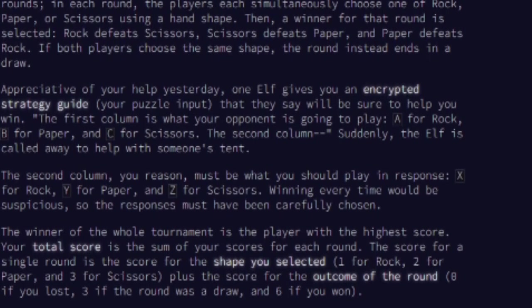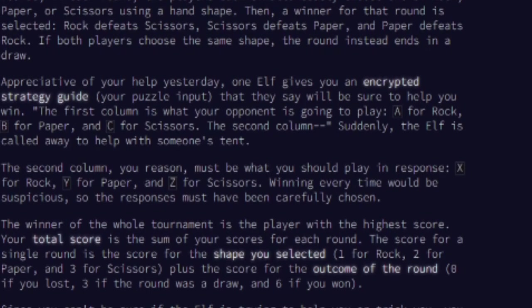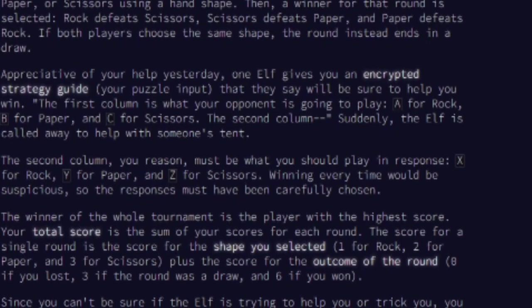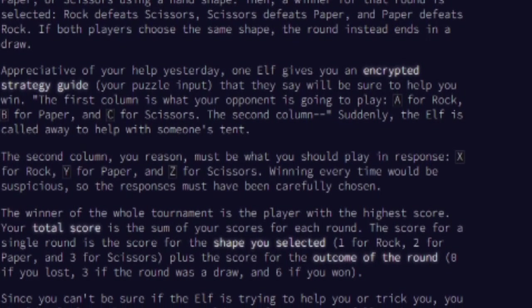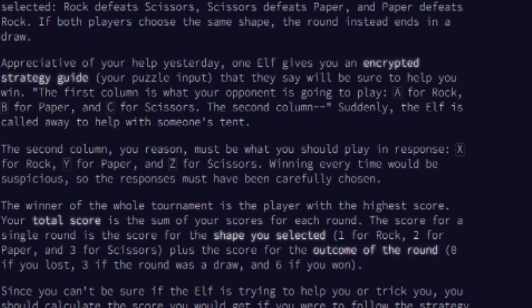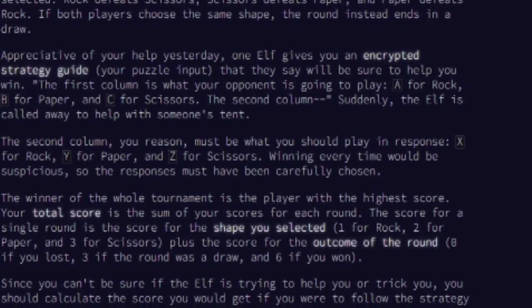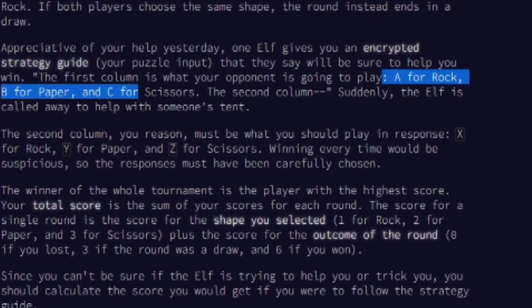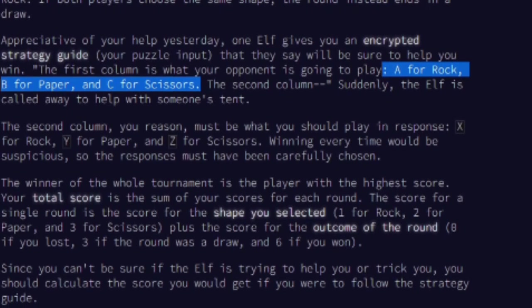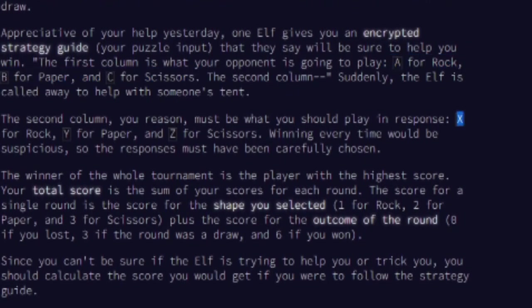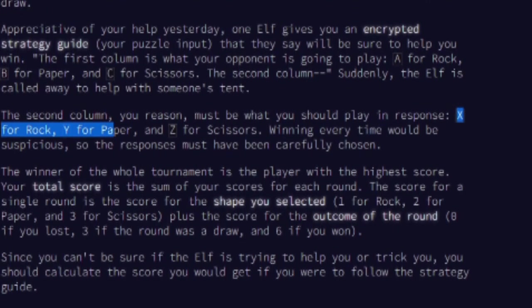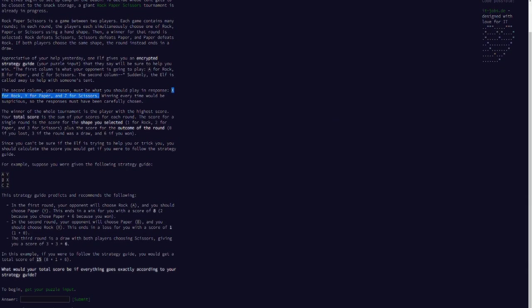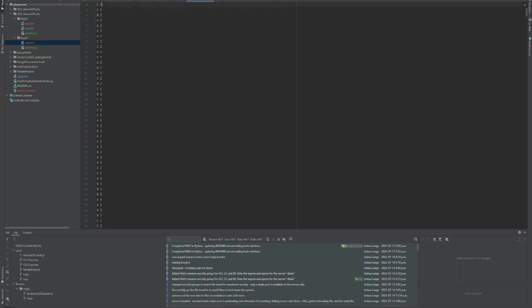It looks like one of the elves has the list of moves that the other elves are going to be playing in this game, and they've given you an encrypted code. So it looks like A is for Rock, B is for Paper, C is for Scissors, and we've surmised that X is for Rock, Y is for Paper, and Z is for Scissors. Now in this input file, there are 2,500 games of Rock, Paper, Scissors.